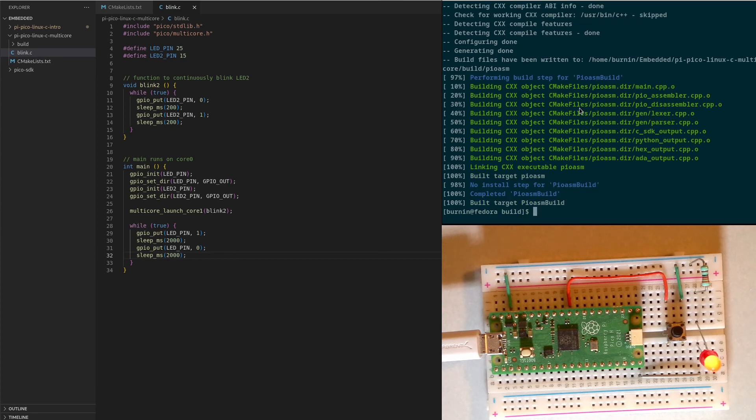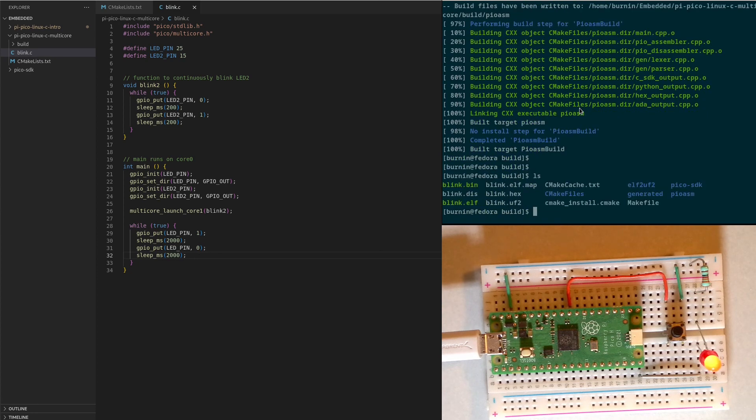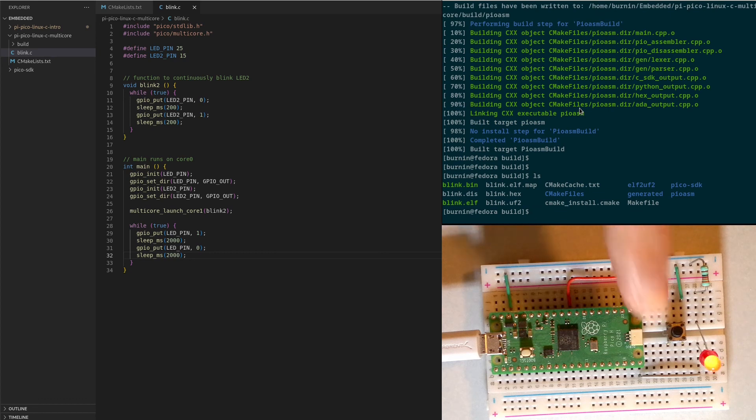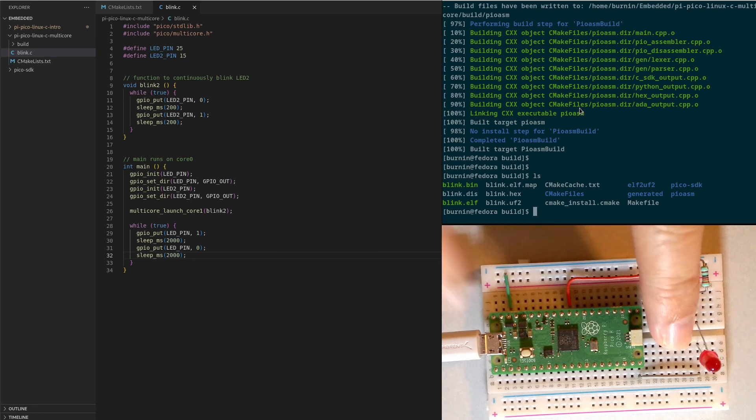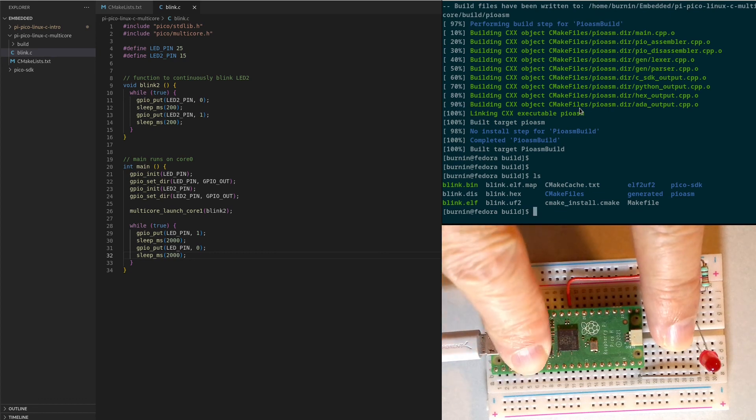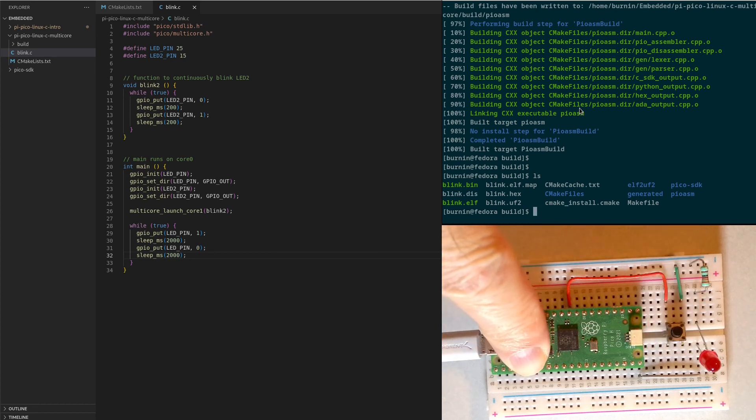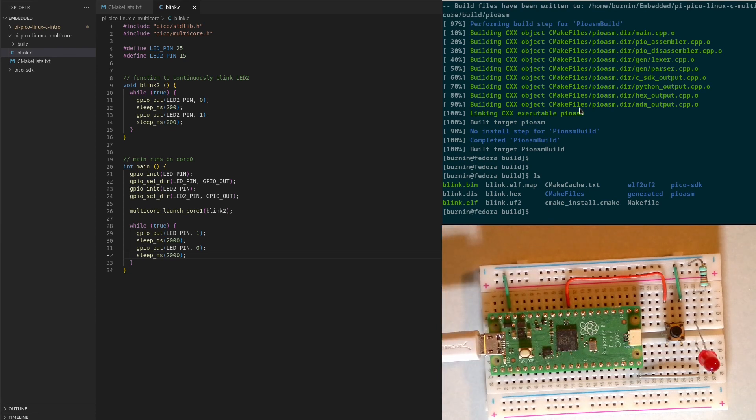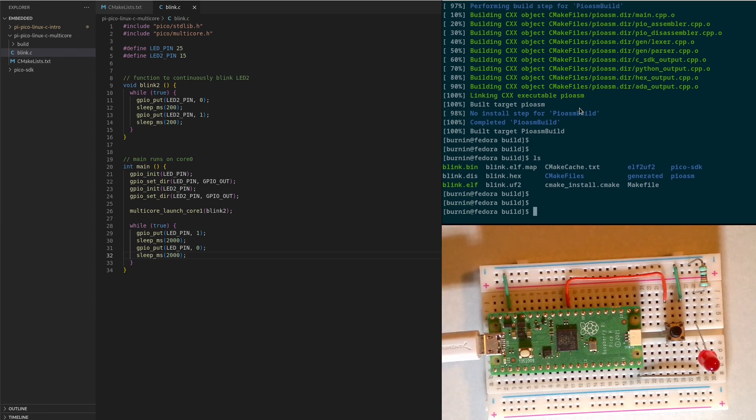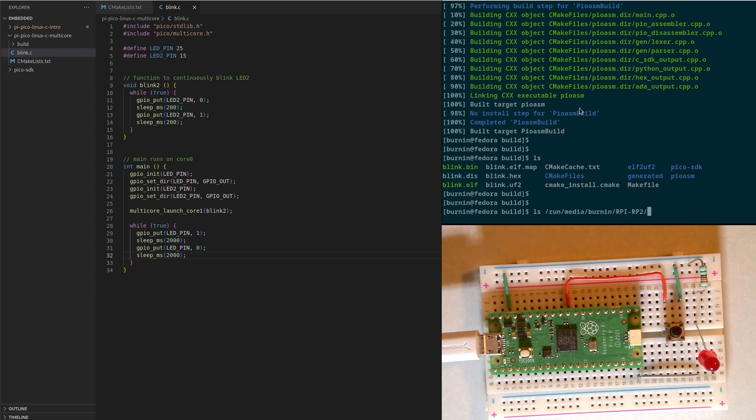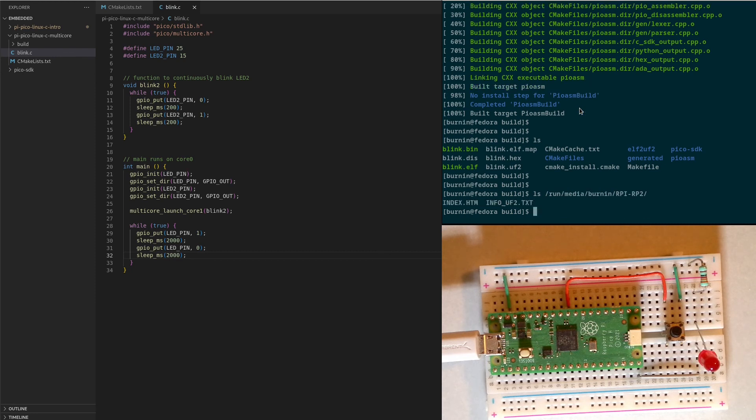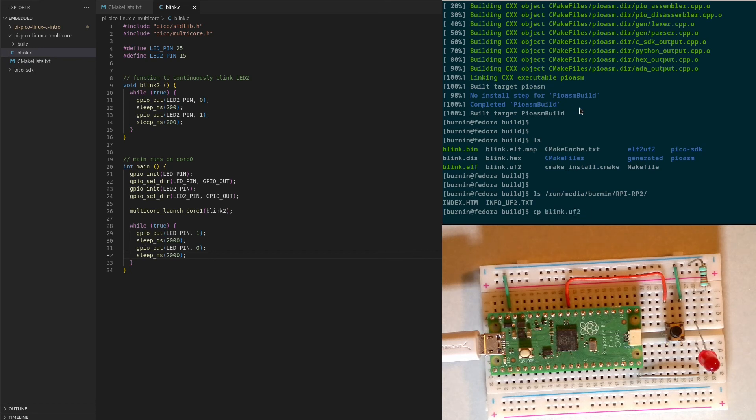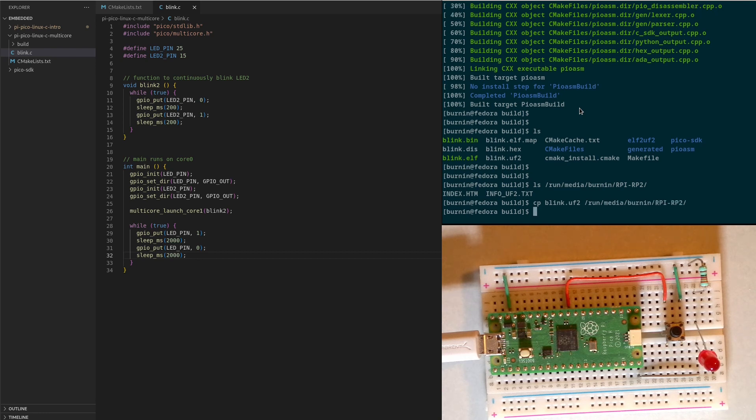So we will do a reset boot select on the Pico. Now it's mounted. So we can go under media username and there we go, the PyPico. And there it is.